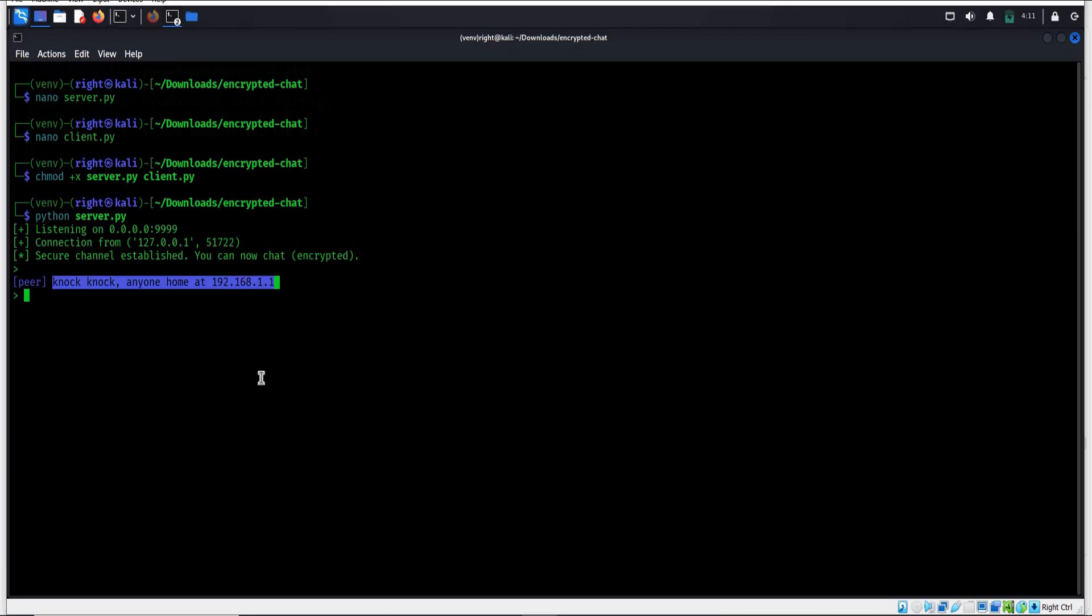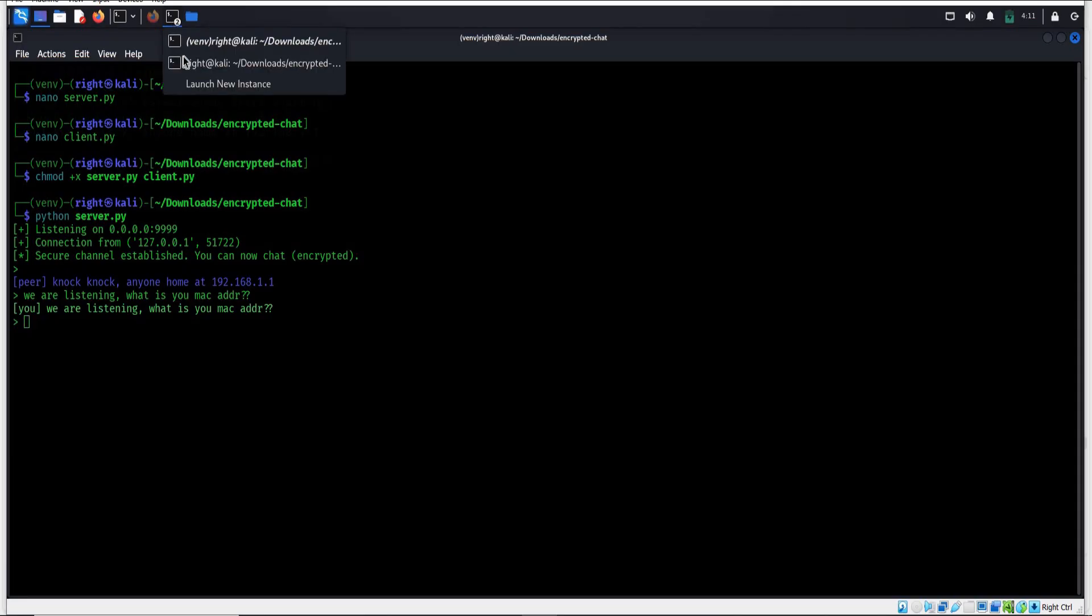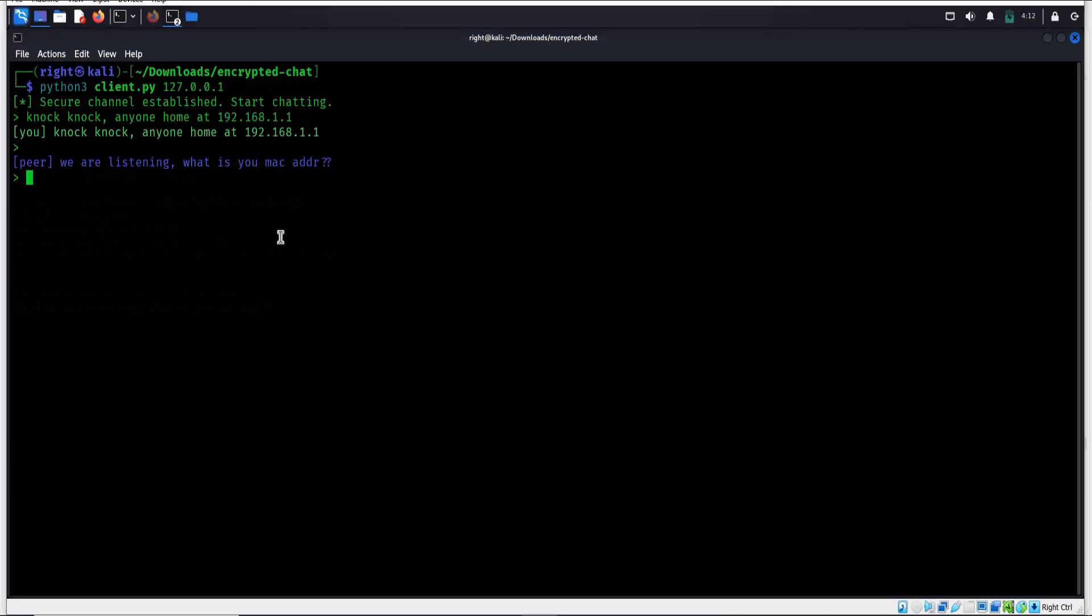The actual data being transmitted is encrypted, so even if someone intercepts the traffic, they only see random bytes, not readable text. Right now we are running both server and client on the same machine for testing purposes, but you can easily share this chat across a real network. On local area network or LAN, just replace the server IP with the local IP address. And on WAN you will need to forward the server port in your router and use your public IP address.